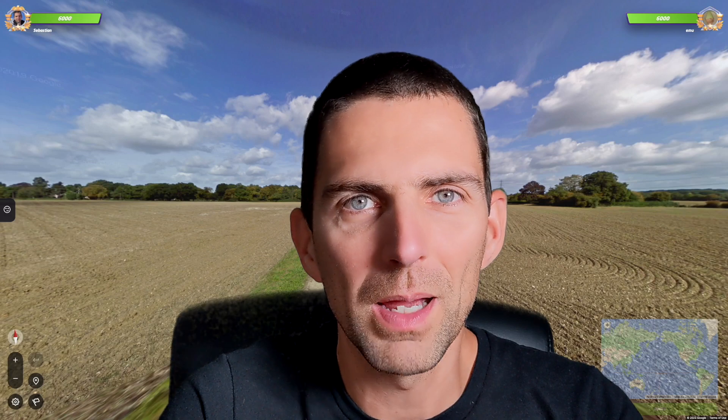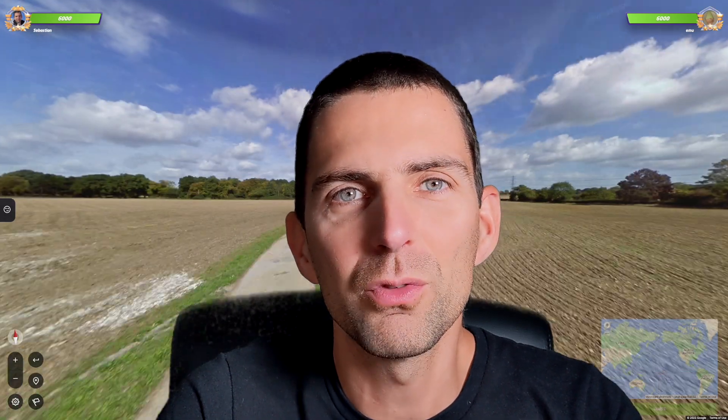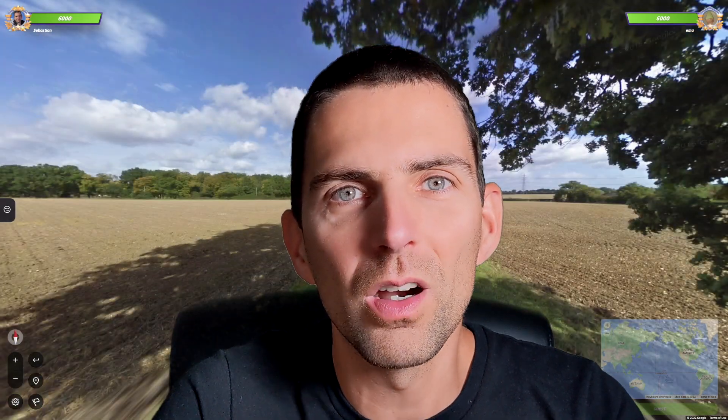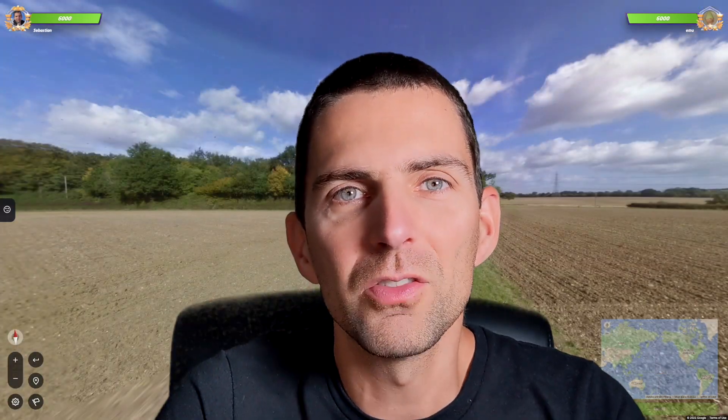Hello everybody. So I had a problem. I wanted to get better at GeoGuessr, this Google Maps based game where you have to find where you are on Google Maps based on a street view photo.